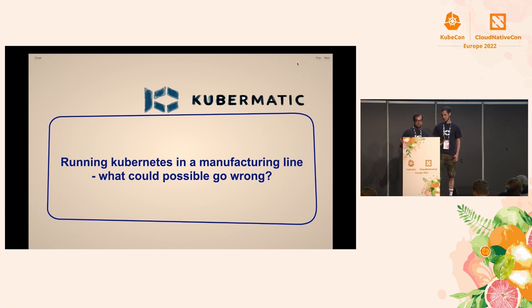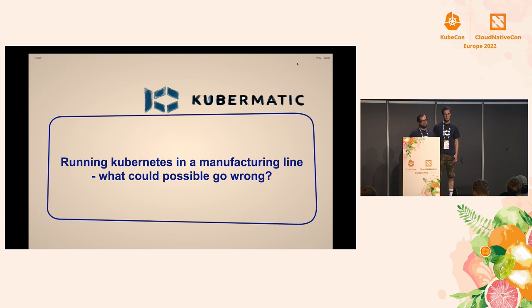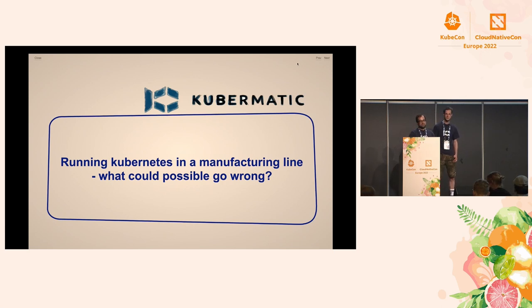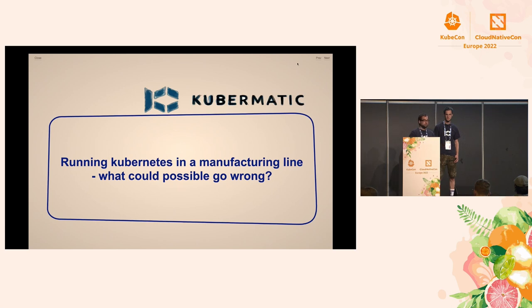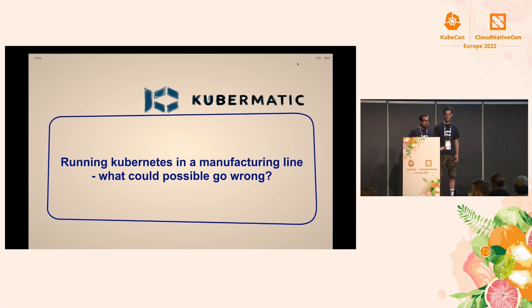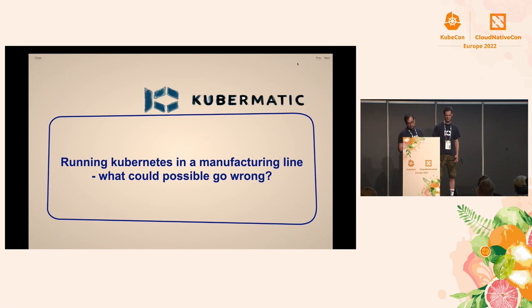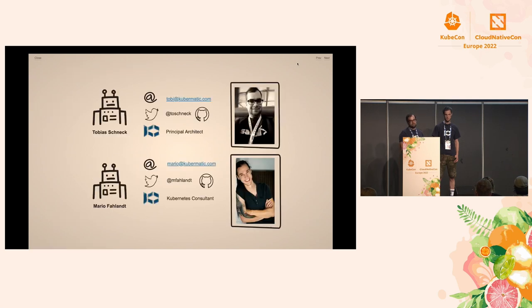We are now here to talk about running Kubernetes in manufacturing. What could possibly go wrong? So what is this about? We luckily won a project to implement a Kubernetes platform at a chemical producing company. That was a challenge itself.